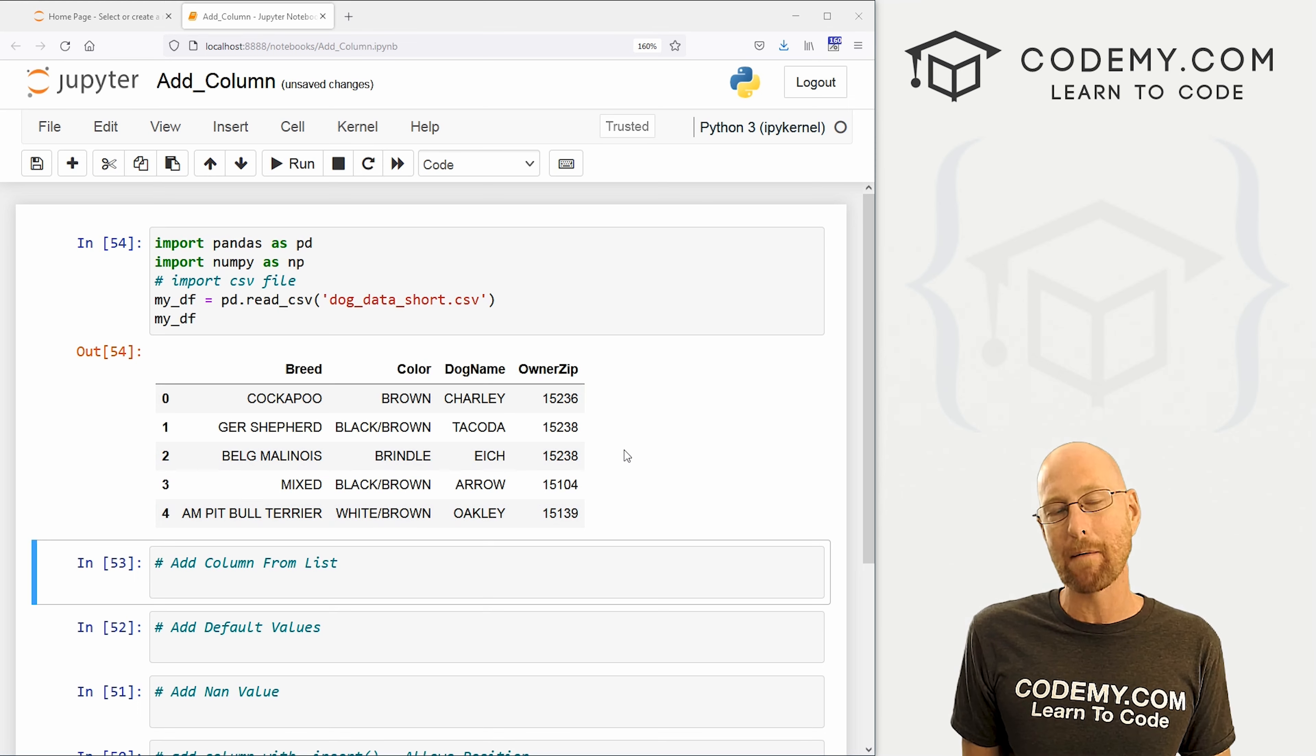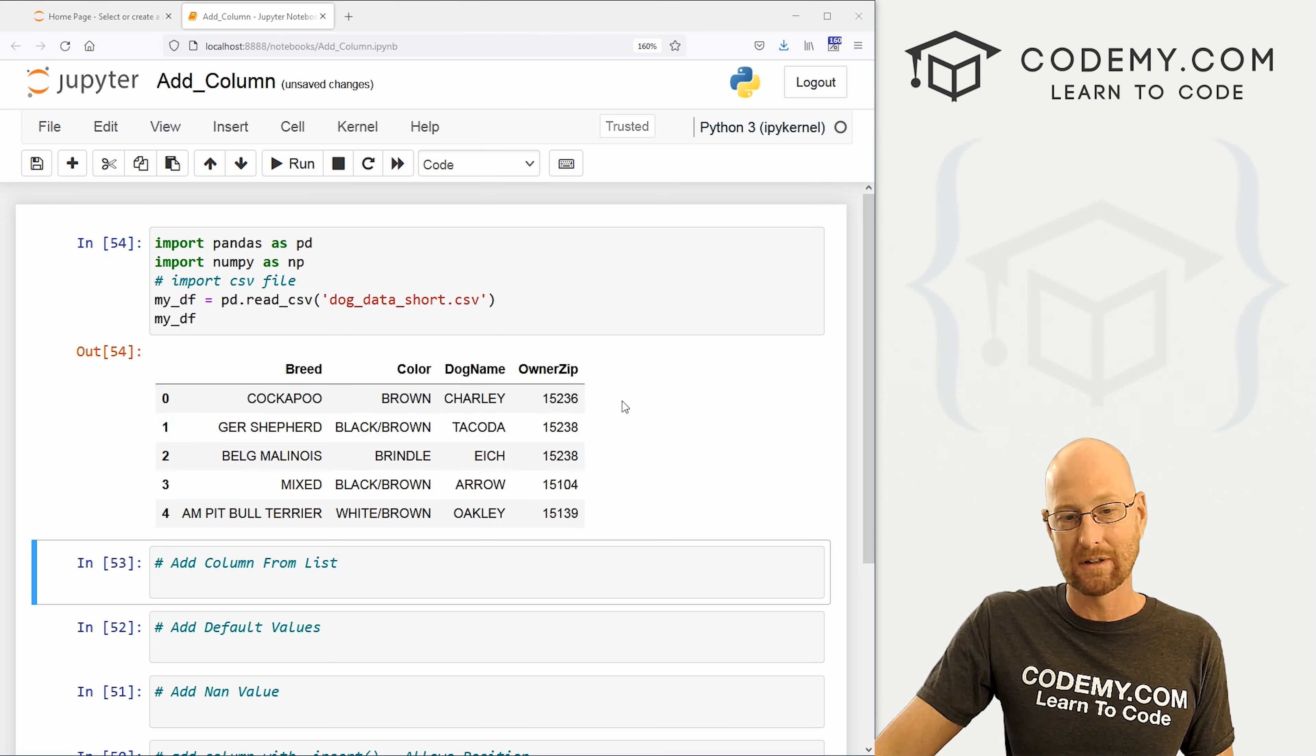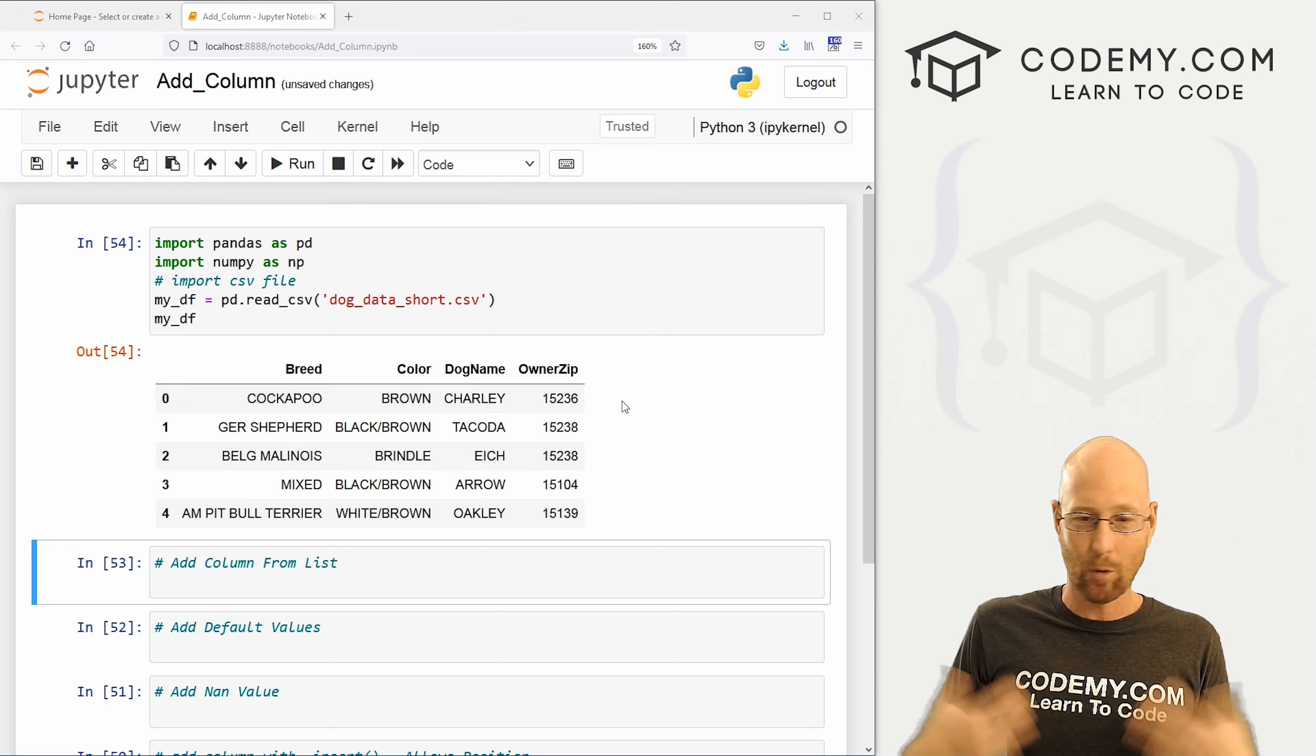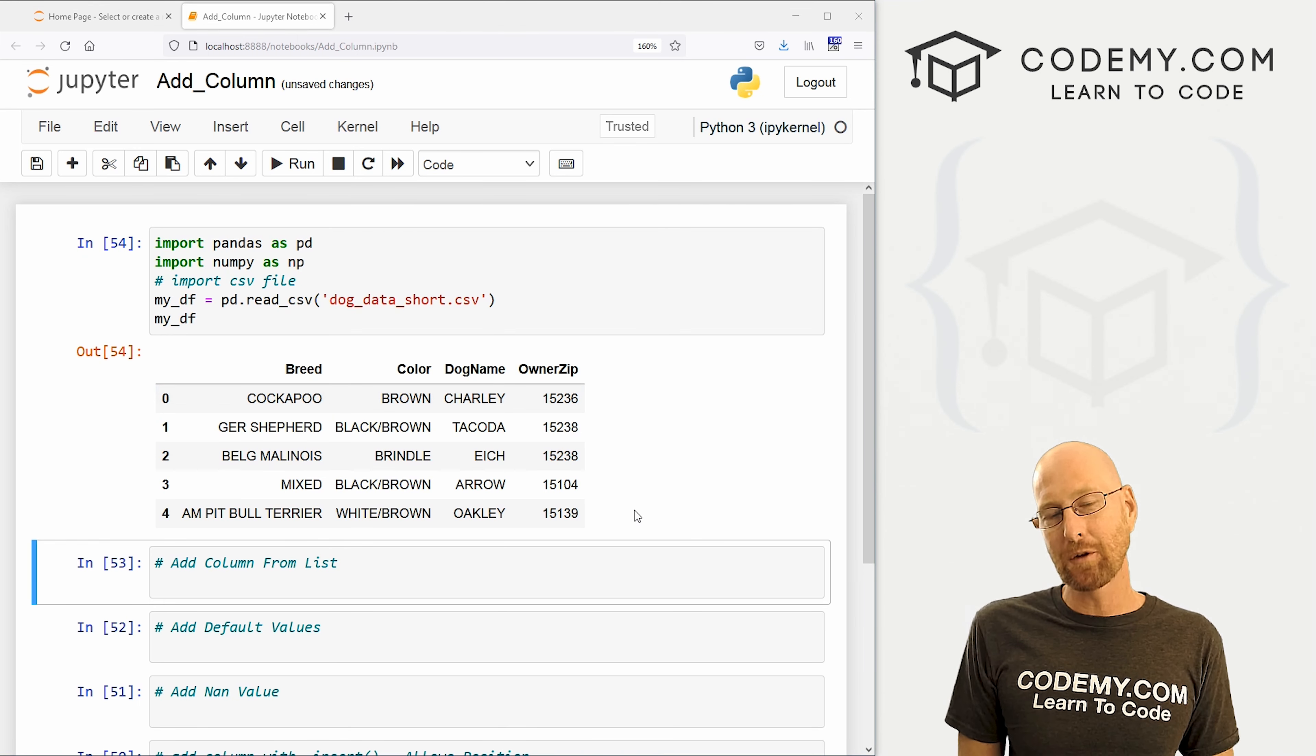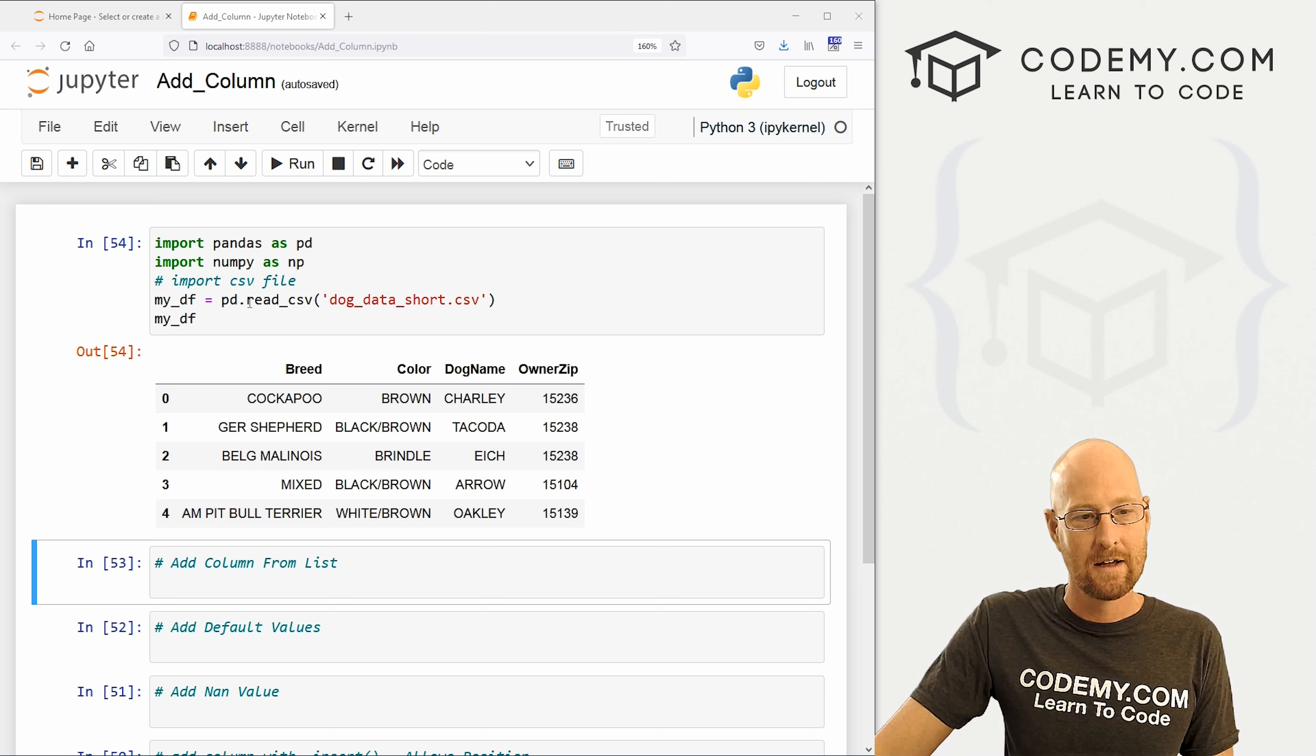So lots of reasons why you might want to add new columns to your data frame. Maybe you want to add a couple of these columns together and put the sum or whatever the total in a third column. Or maybe you just have some more data you want to add later on and you want to add a new column.